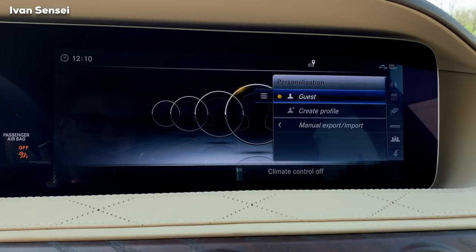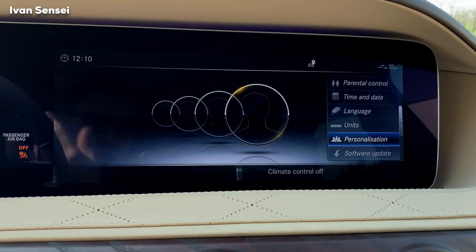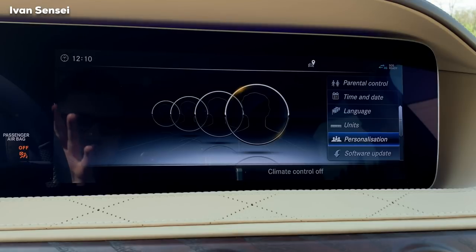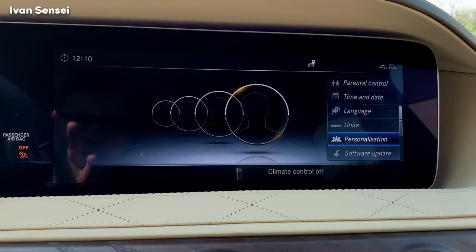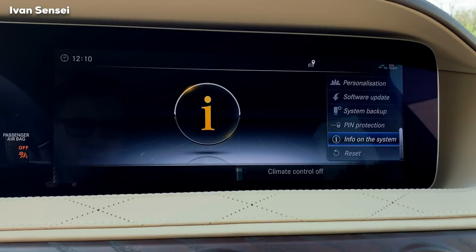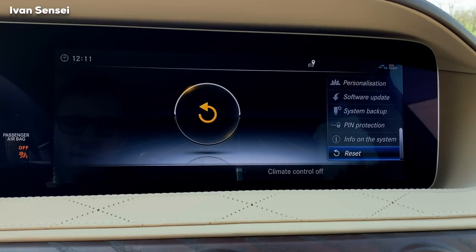In Personalization you can create profiles for the car. If you share it with someone, each driver selects their profile and all preferred settings are remembered. Your wife or any other driver can have their own account with their own settings, so you don't need to reconfigure everything when sharing. You can also back up the system.